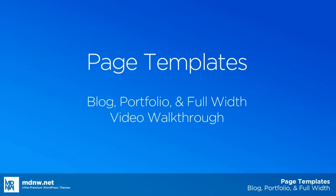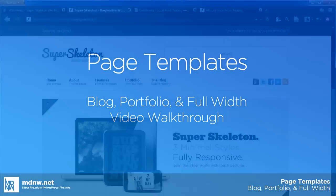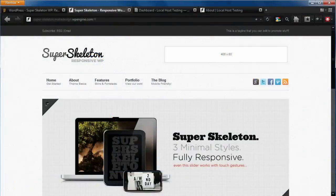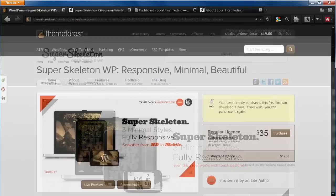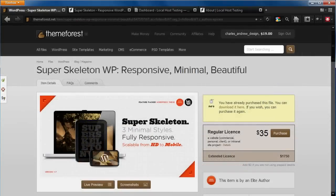Today, we'll be looking at how to use page templates in premium WordPress themes. We'll be using the Superskeleton theme specifically, but this video should apply to our entire family of Superskeleton responsive themes.